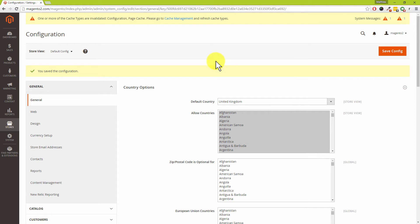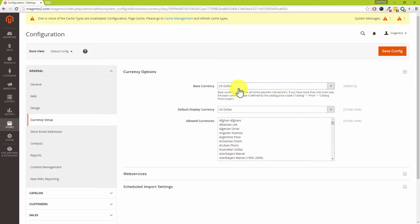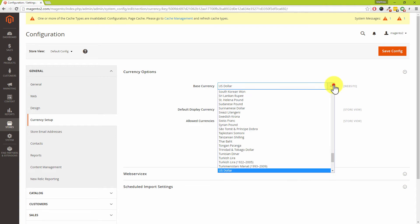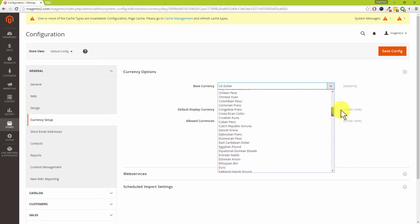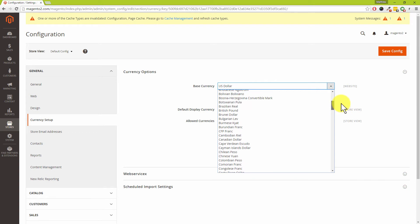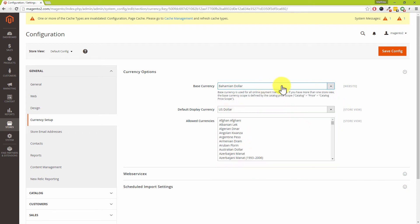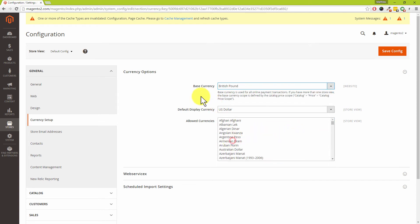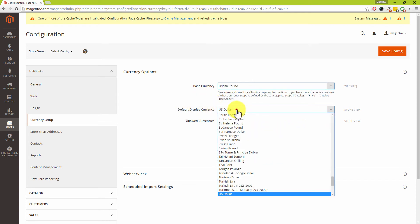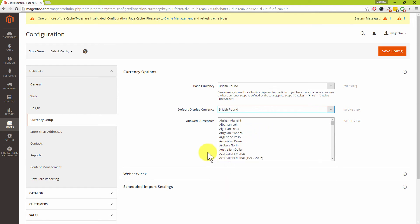Now the next section which we need to go into is the currency section. Where it says currency options, we're going to expand that option down. Base currency. Now Dave, how many times does this catch us out trying to find pound sterling? Loads of times. Magento calls it British pound sterling. In our case, we need to scroll up. I'm just going to click B on my keyboard to get in the right section. So British pound. Default currency, press B again to jump up there. British pound.